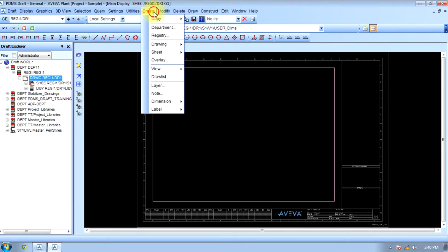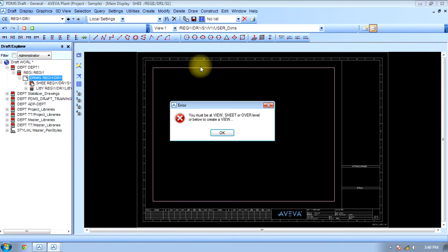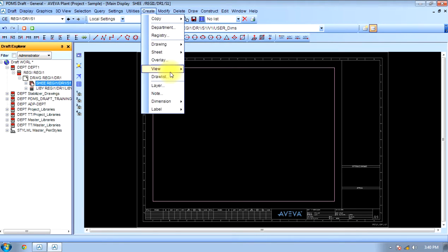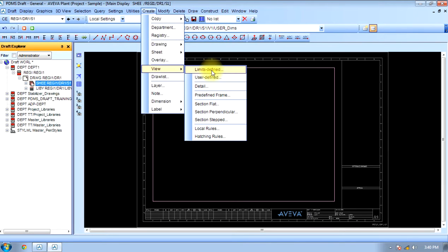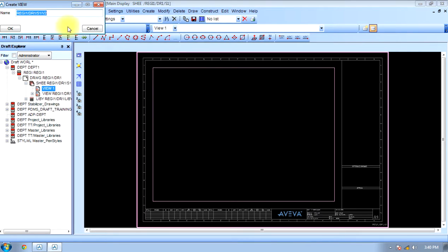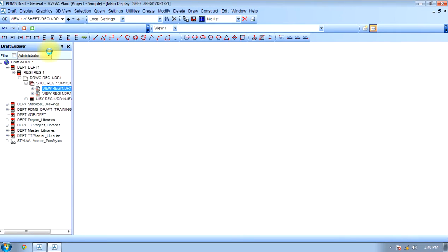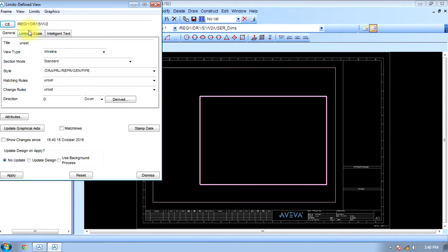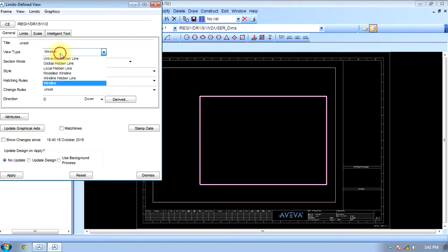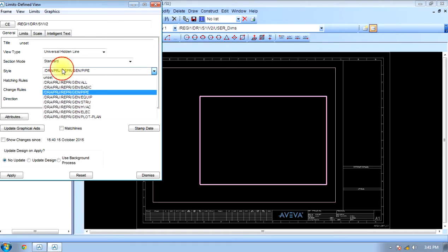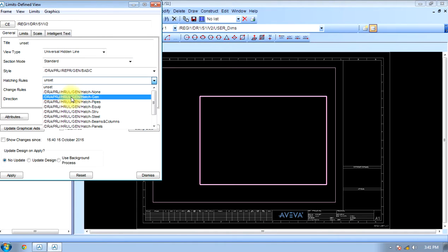Now we have to create a view. We'll create view limit define. First, we have to select a sheet, and on that sheet we will create view limit define. Here will be universal, hidden lines, standard... sorry, basic general.